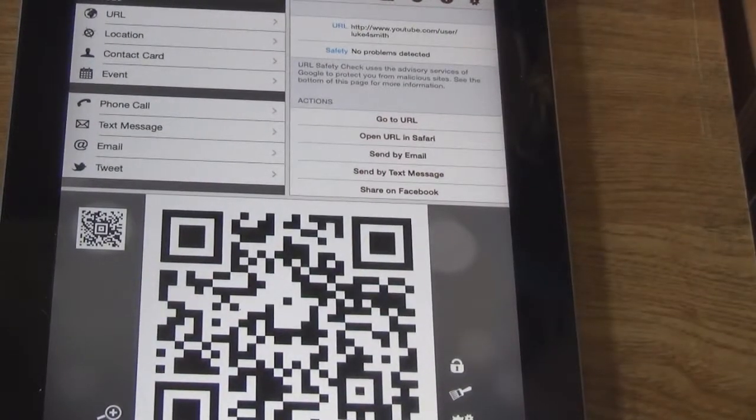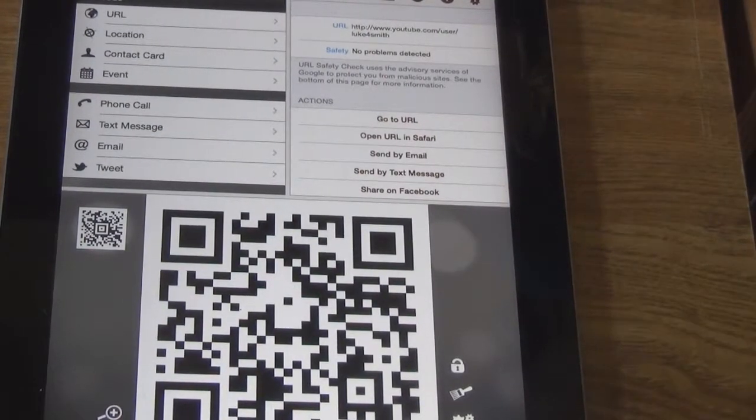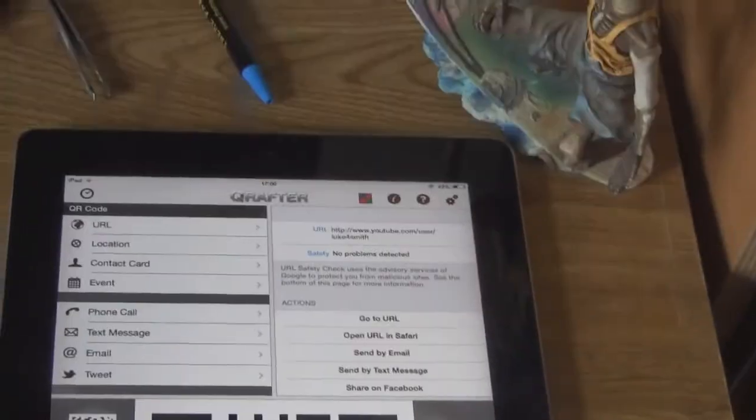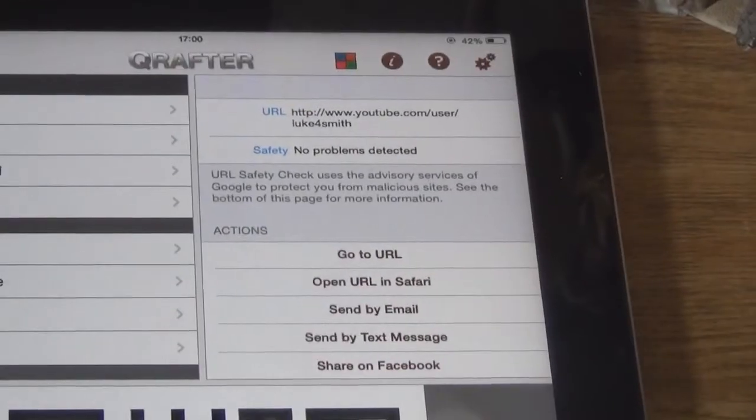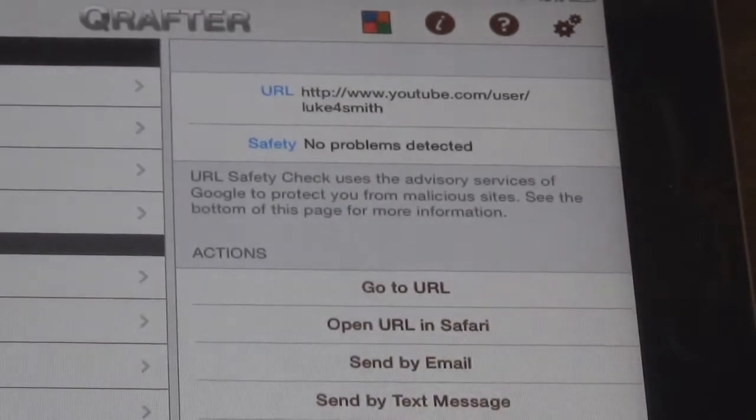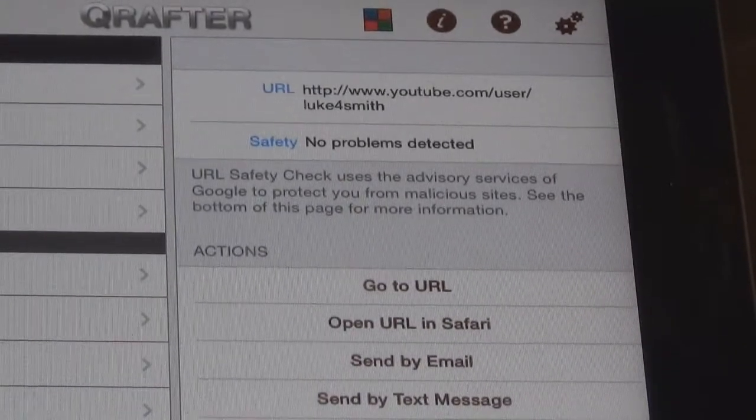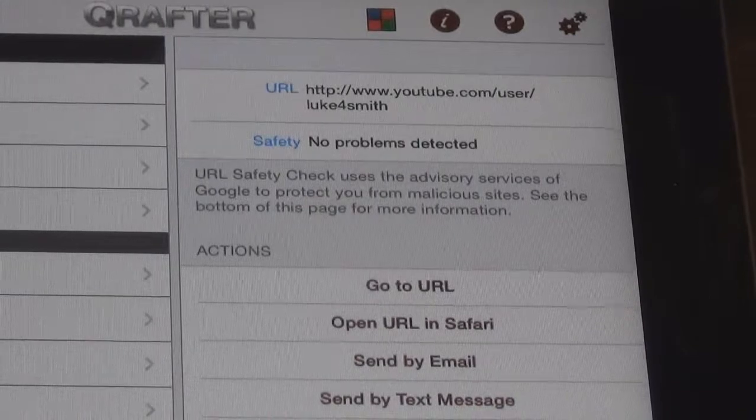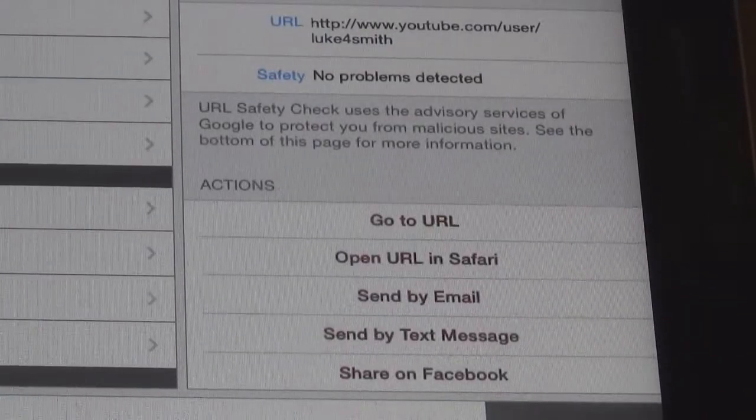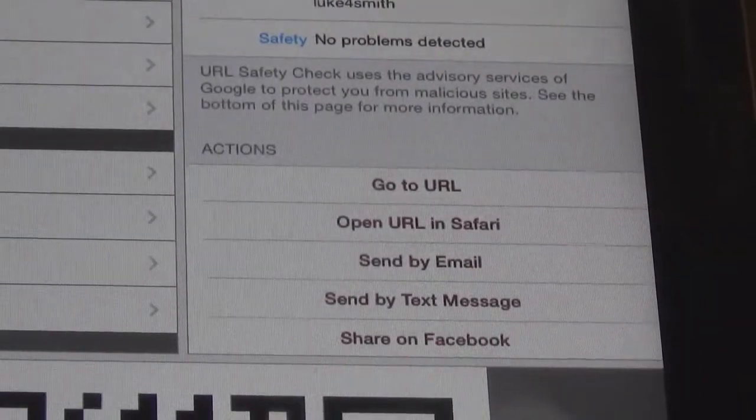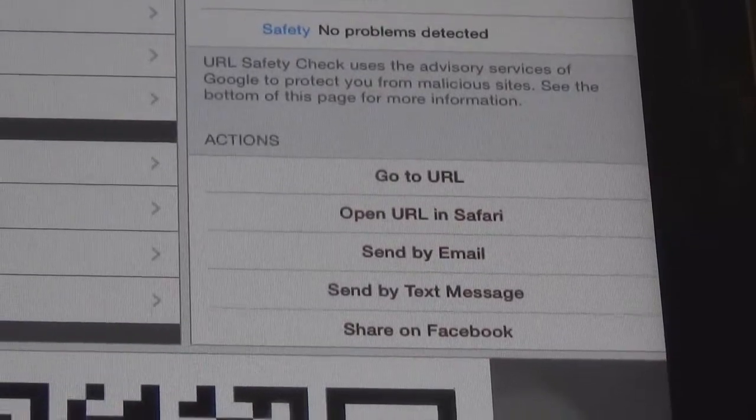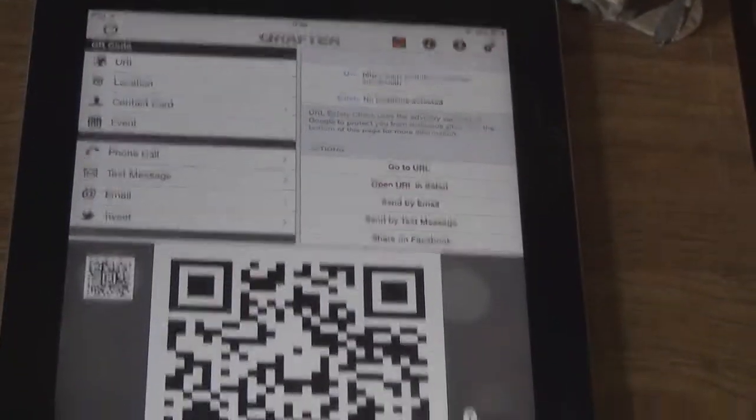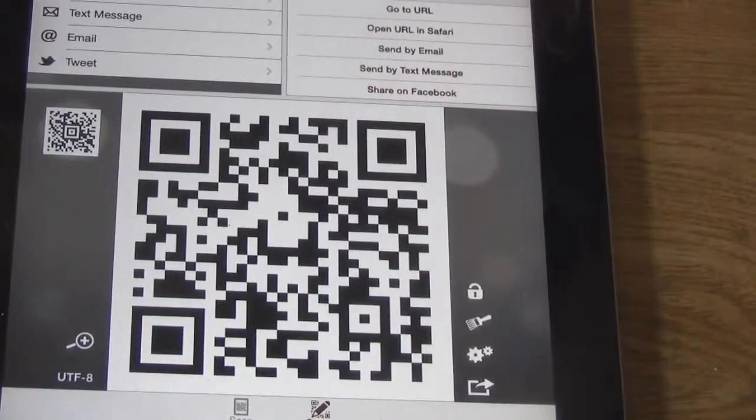There we go, it will make your square. So up in this section here, it will have your website that you linked it to. Your safety, no problems detected. Actions: go to URL, open URL in Safari, send by email, text message, or share on Facebook. And there is your square.